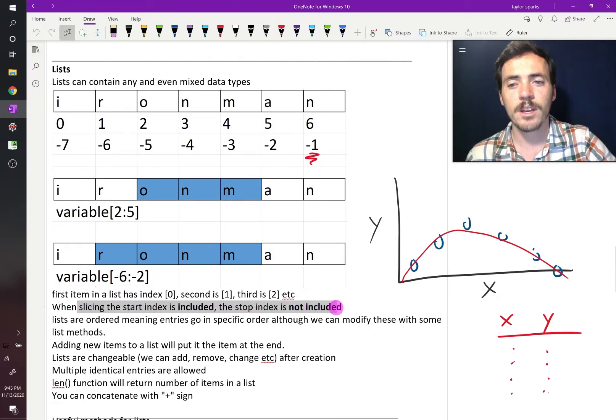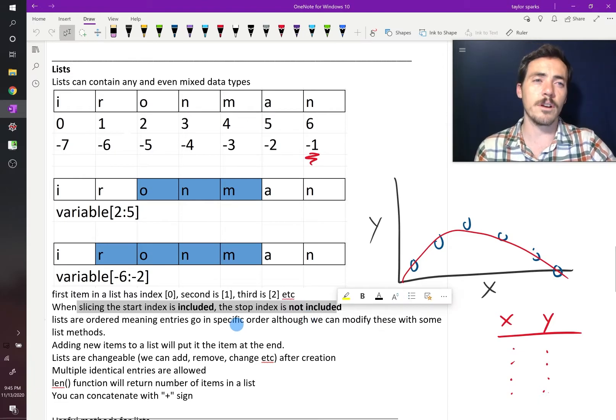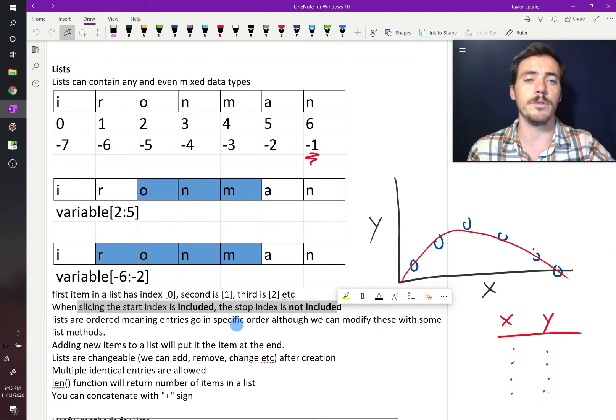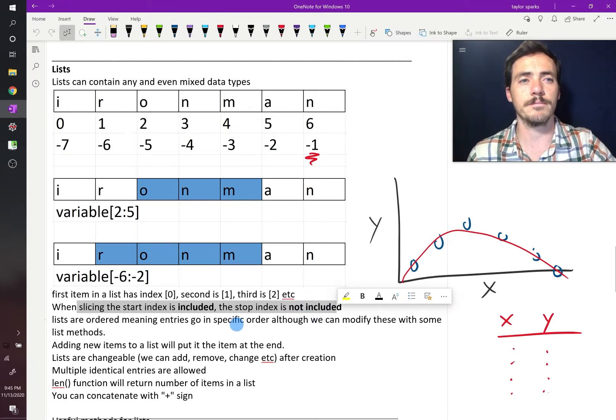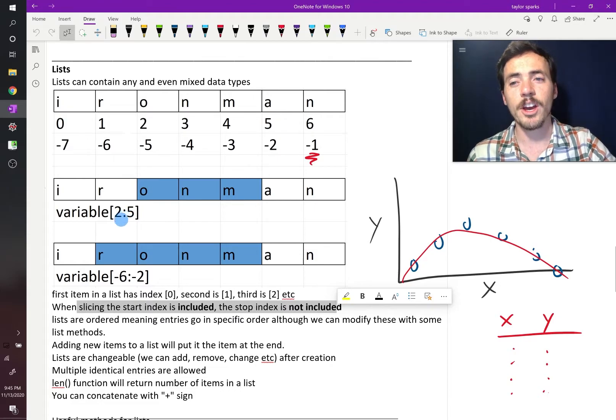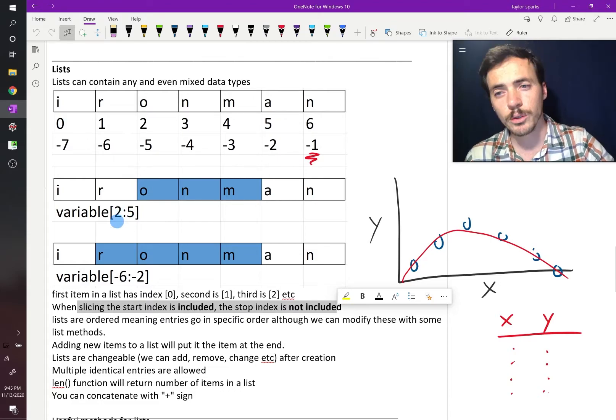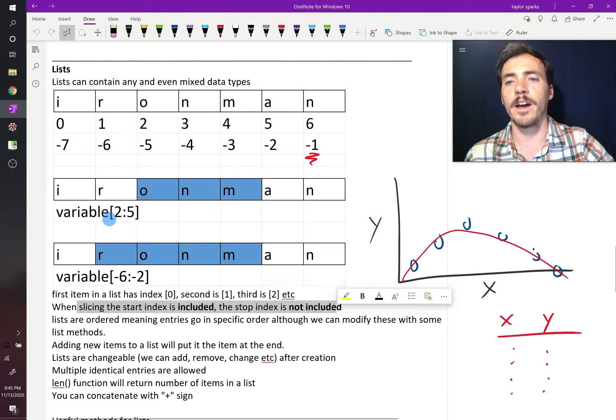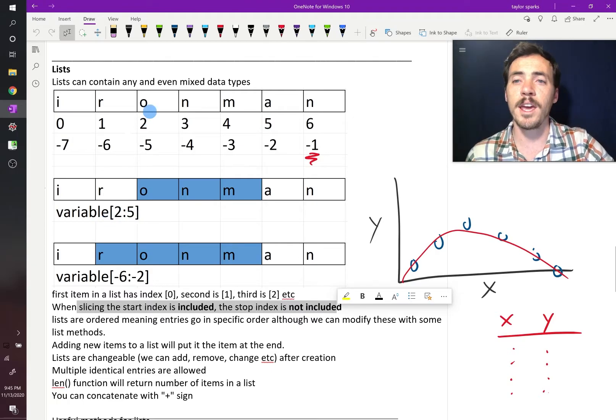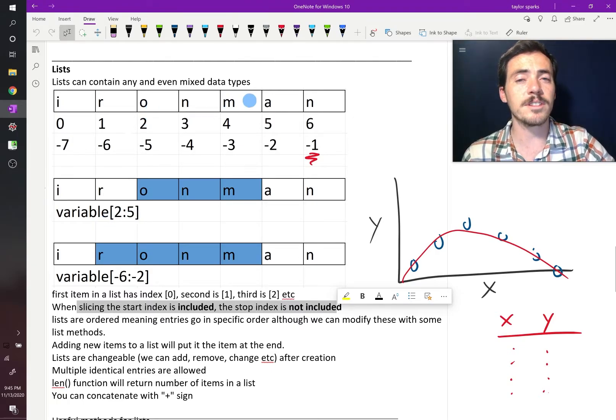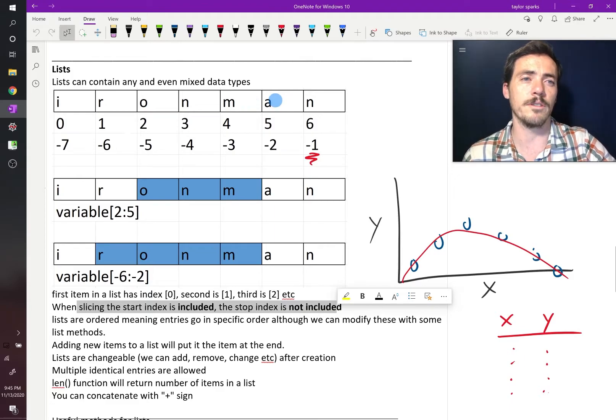you include the start index, you do not include the stop index. When you're performing a slice, you include the one at this position, you do not include that one. So from 2 to 5, that would be taking the value starting at 2 and going up, but stopping before you get to 5.